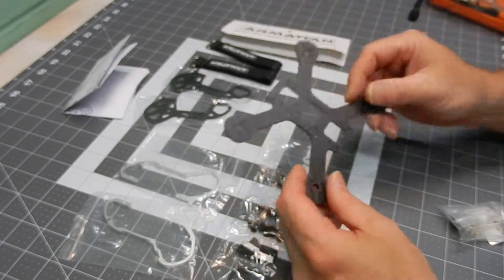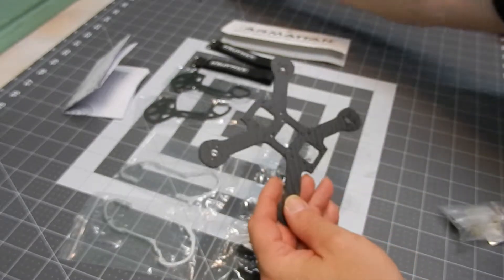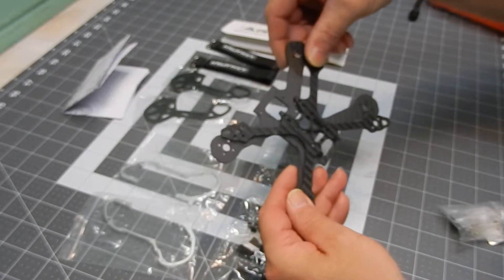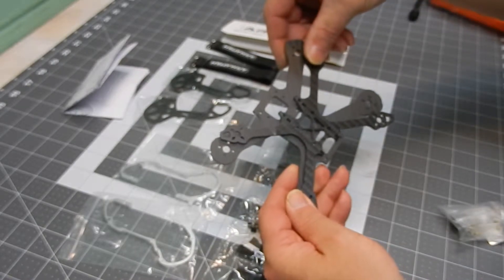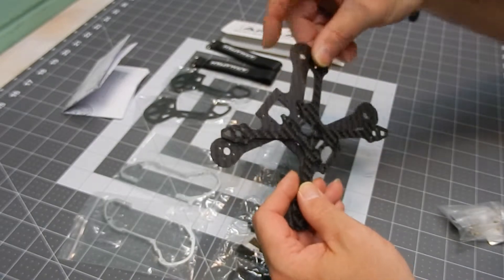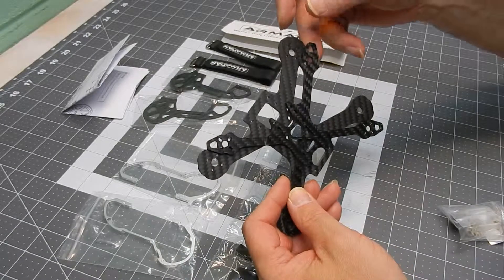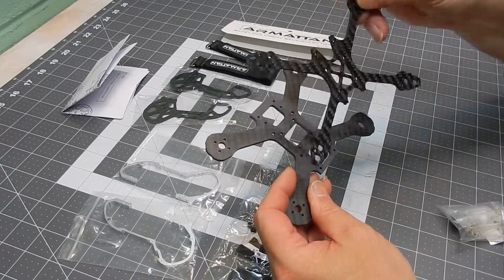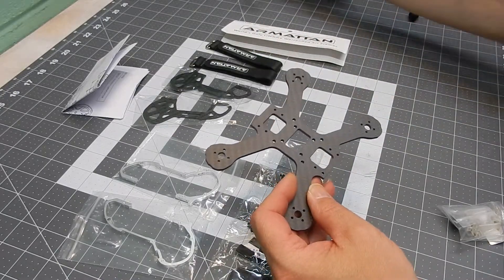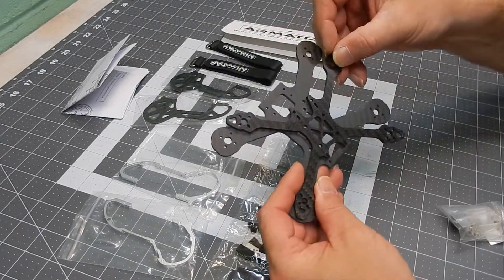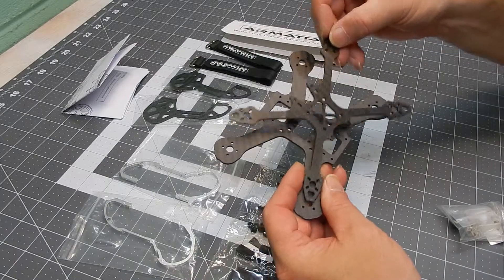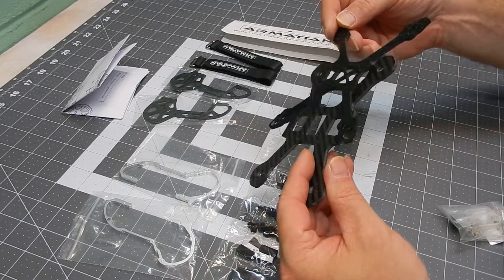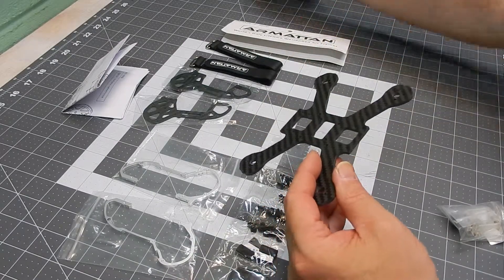If you look at how much thicker this is, I mean yeah it weighs more. It's 51 grams compared to 30 grams. But the Japalura, just the look of the carbon fiber is completely different. Everything's just different about it.